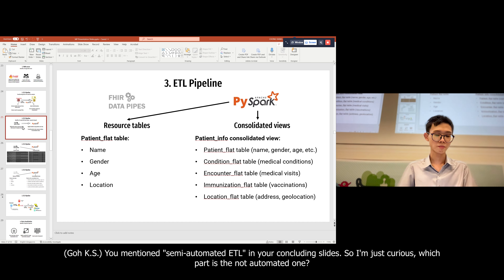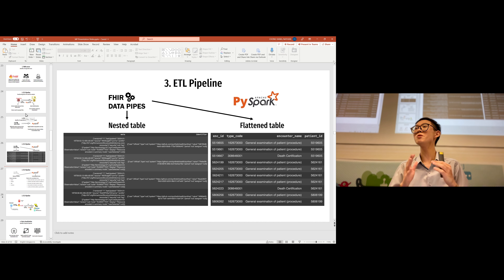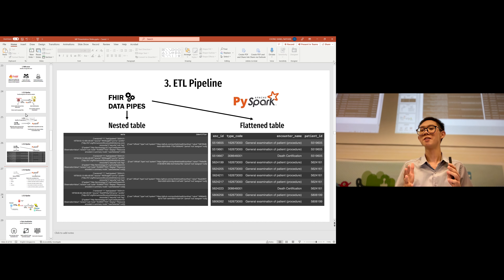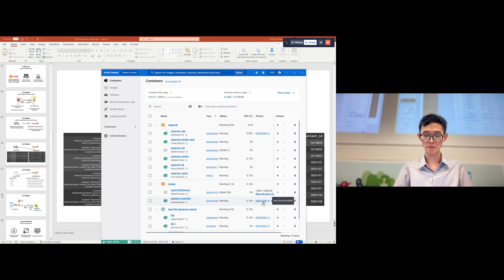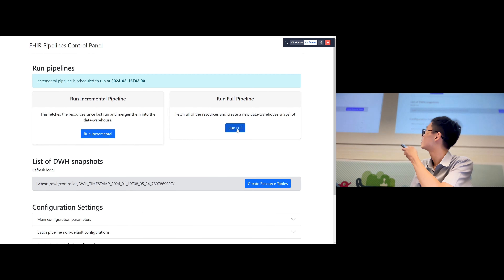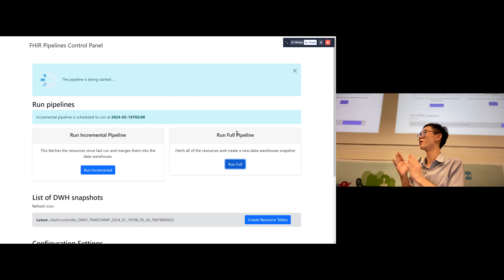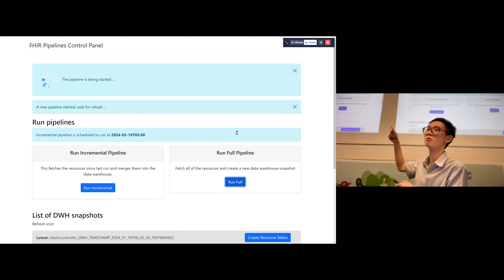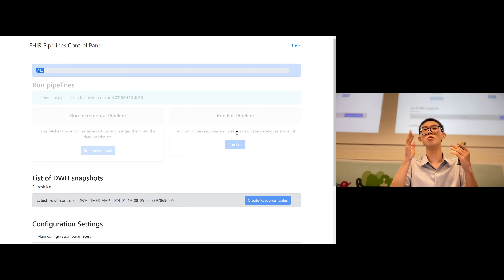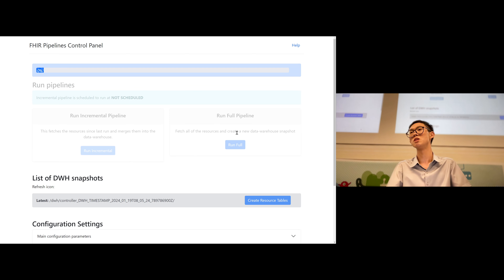The only reason I said 'semi-automated' is that you have to click a button to run it. For example, in FHIR data pipes I just press 'Run Full' and it runs the process. For the PySpark portion I go to Jupyter Notebook and press 'Run All'. All of this can be fully automated if run on a cloud platform.